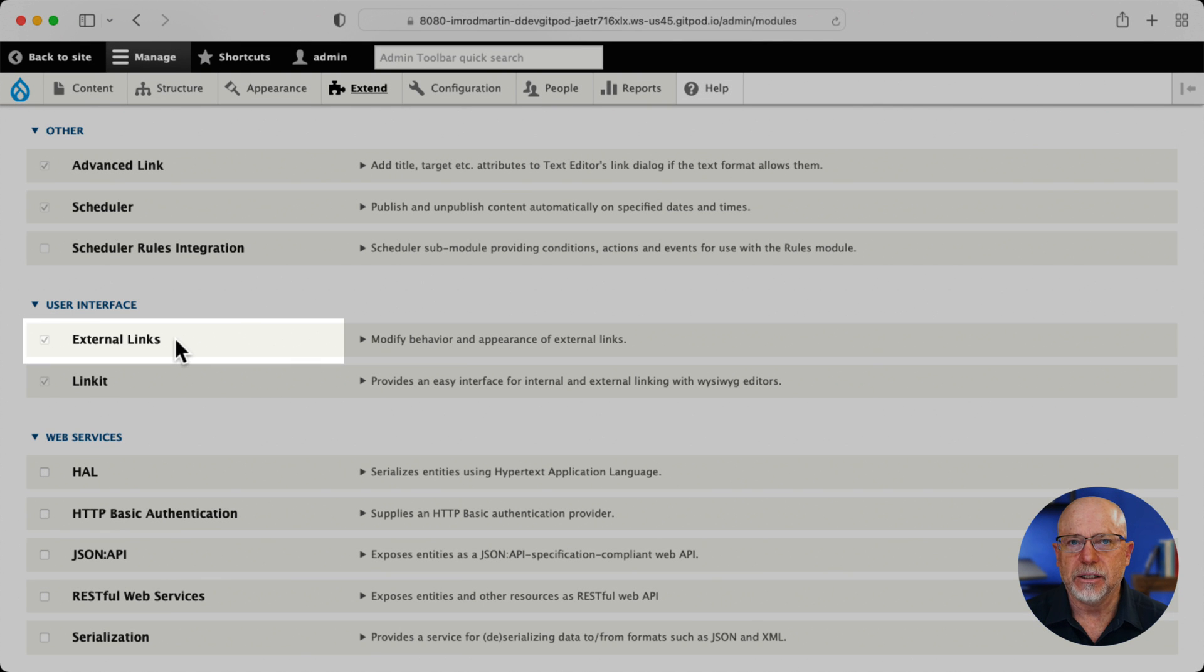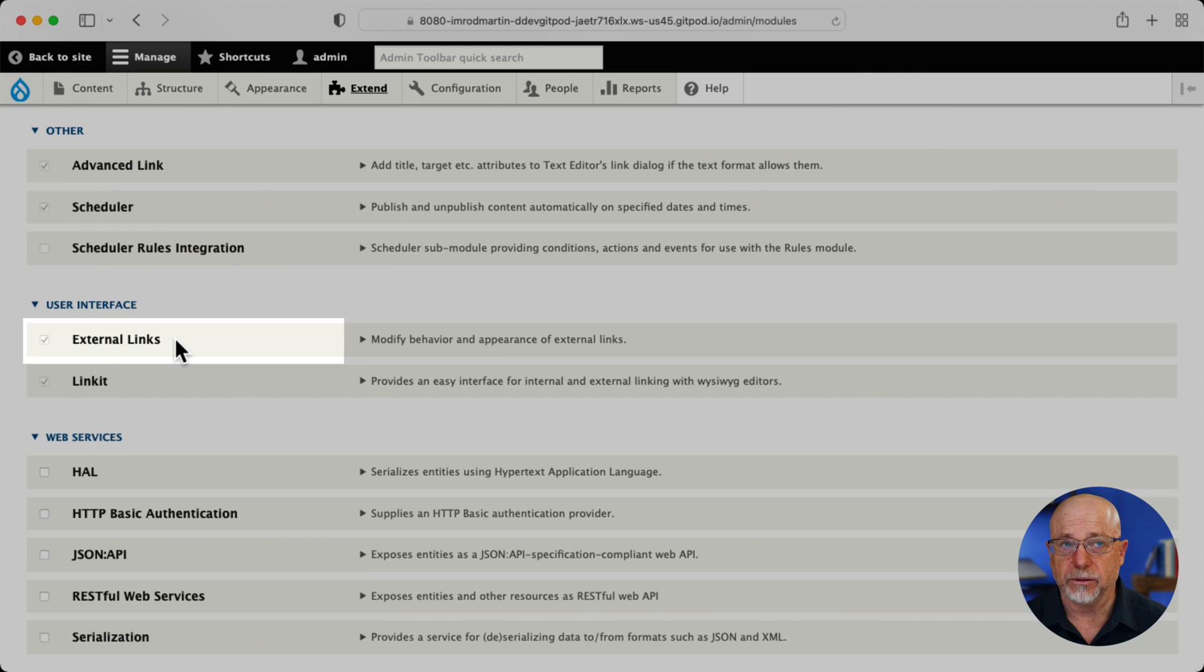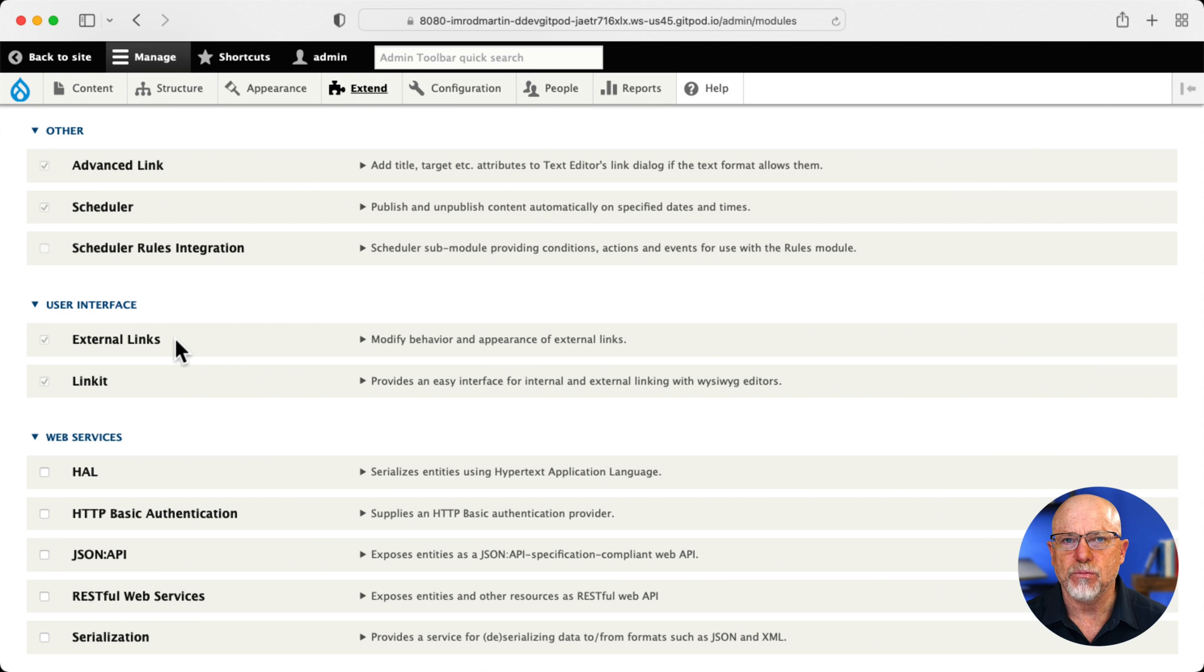EXT link. Drupal doesn't open external links in a new browser or window. Well, that takes care of that. There's a few modules that do this. This is my favorite.